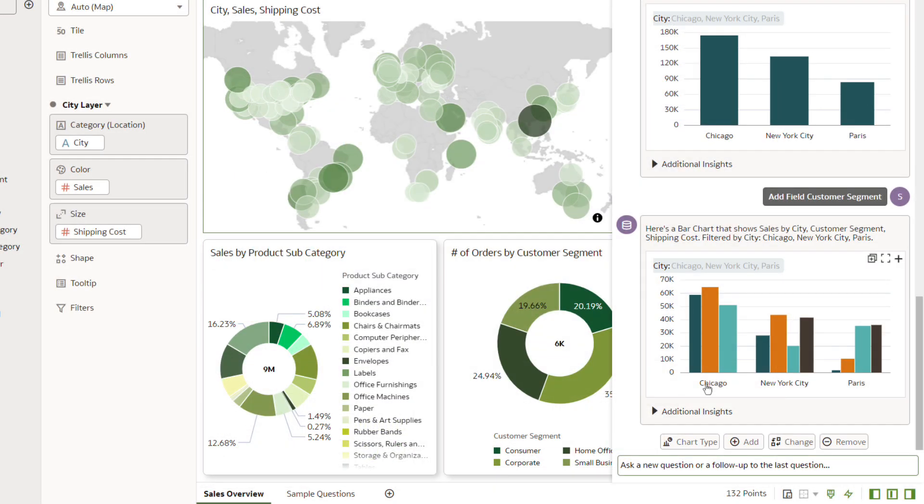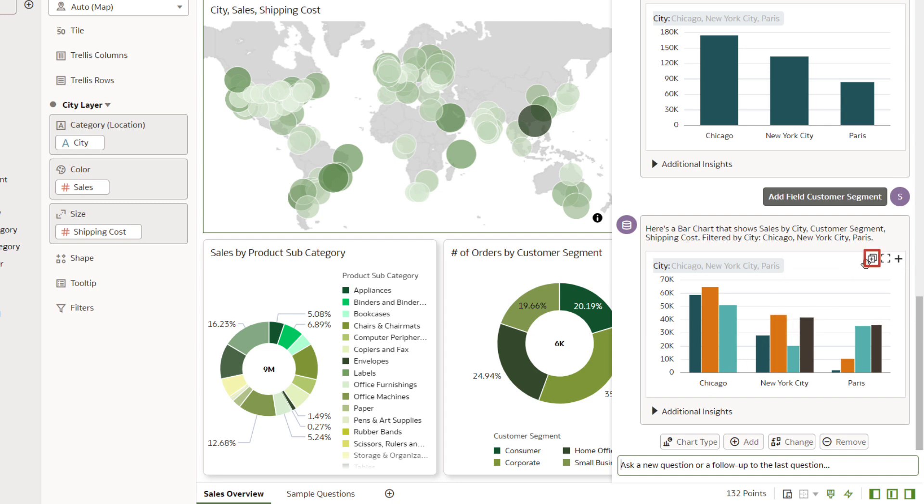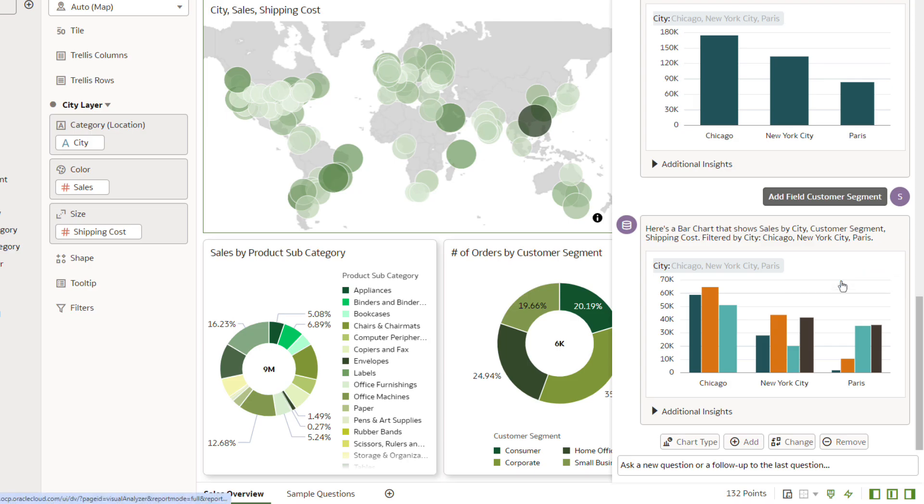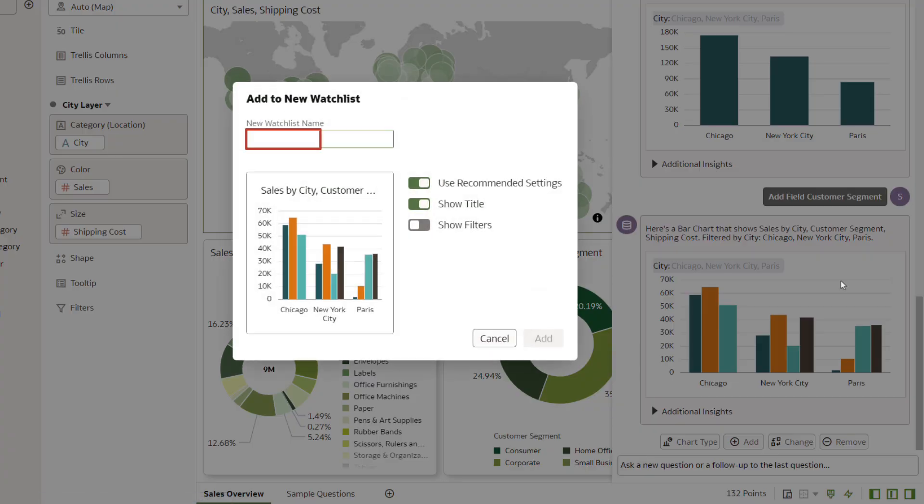So add it to a new watchlist that's easily accessible on your homepage. In the right corner of the bar chart displayed in the Assistant panel, click Add to Watchlist. Select New Watchlist. In New Watchlist Name, enter Finance Metrics, and click Add.